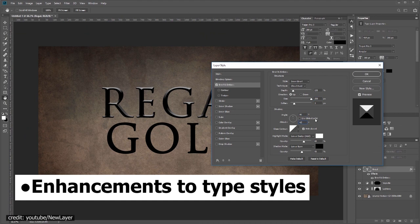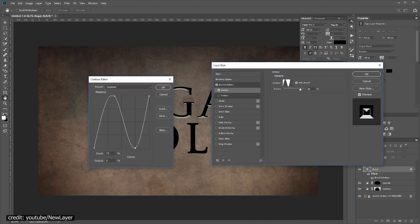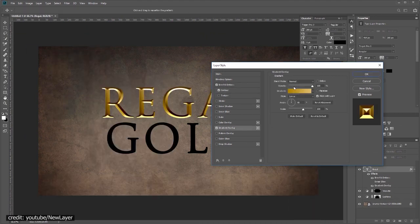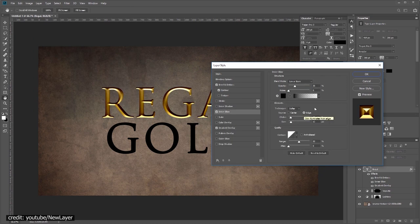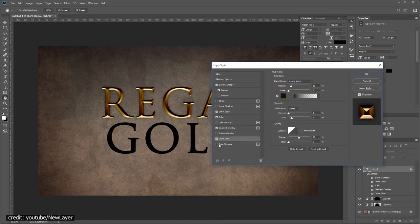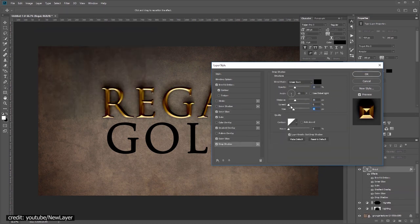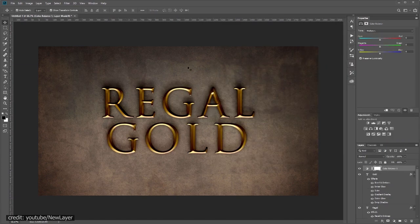Enhancements to type styles. The improved styles capabilities in Photoshop CC ensure consistent, accurate design across all of your projects by allowing you to set one style across all of your documents.